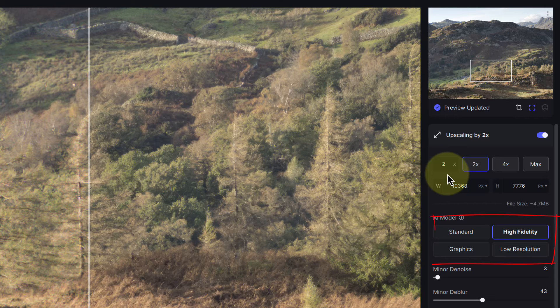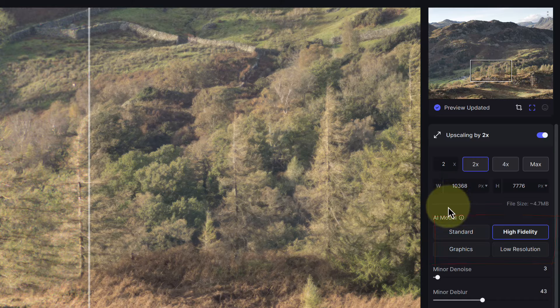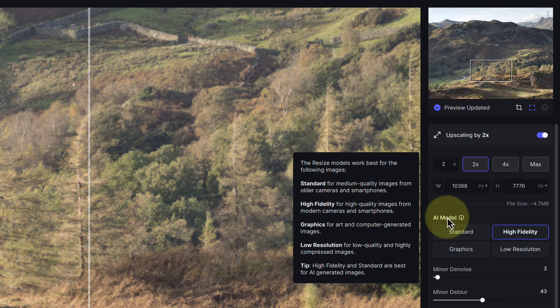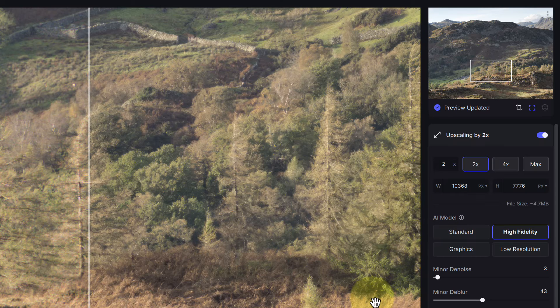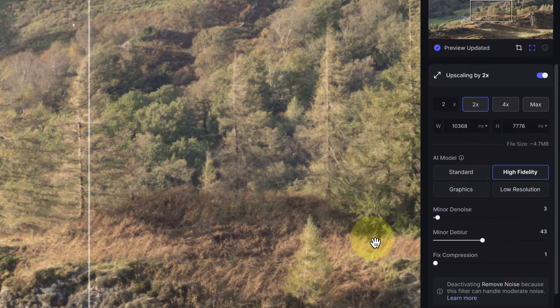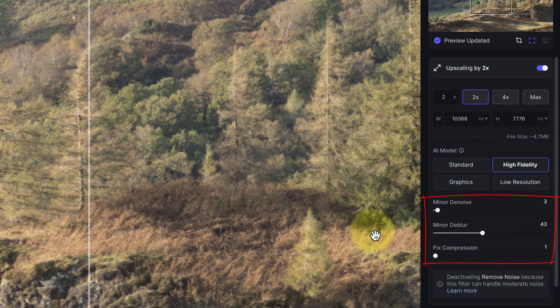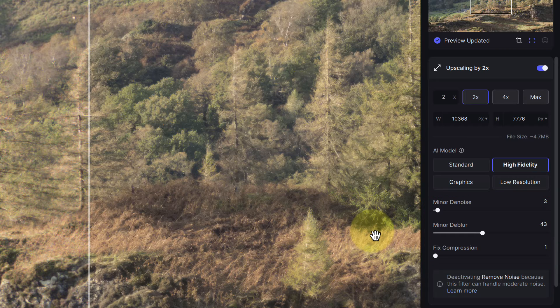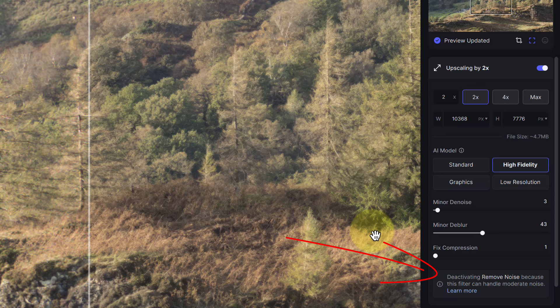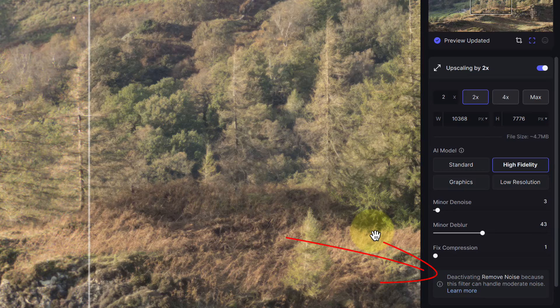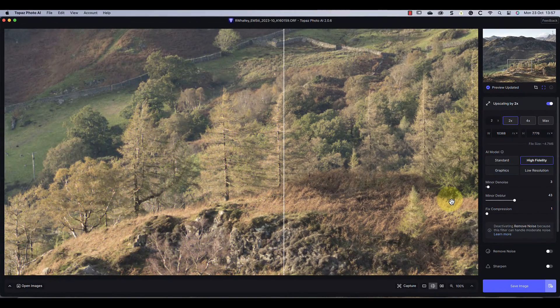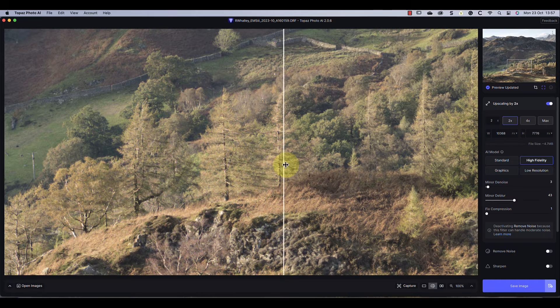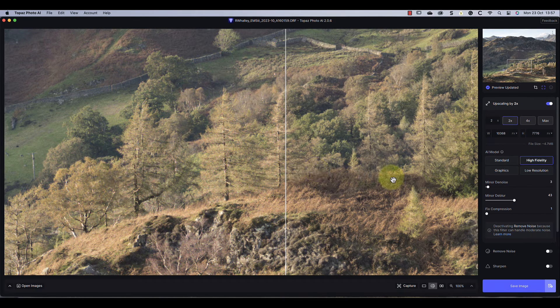Below this we have a choice of AI models to use for the upscaling. If I move my mouse over the heading again we can see the description to help us. The software has automatically selected the high fidelity option for this raw file. Then below this we have some controls which we can use to fine-tune the denoising, deblurring, and fix any compression artifacts. The software has again selected these so I'll leave them as they are. We can also see that the remove noise option that we were looking at earlier has been disabled because the noise reduction is now handled in the upscaling. At first glance, the detail the software is pulling from the raw file appears very impressive.